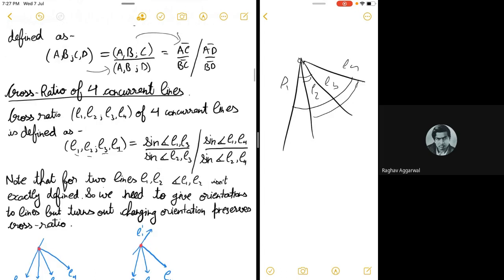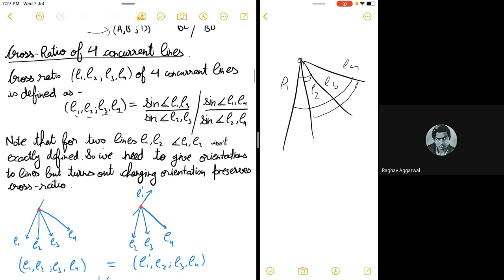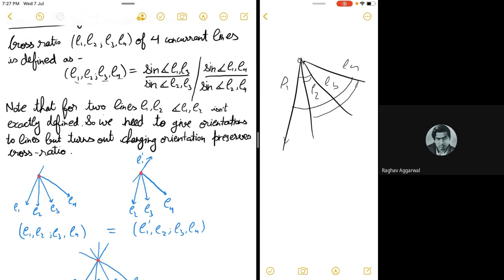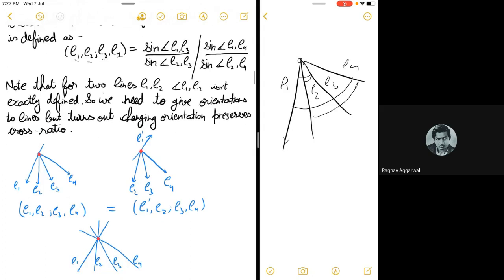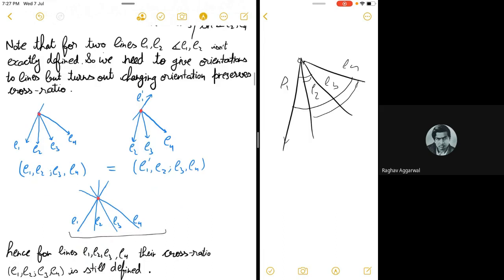There is a slight complication with the orientation of lines, but the cross ratio is preserved regardless of orientation. If we change the orientation of one line, the cross ratio is preserved. You can check this: by successively verifying for each line, changing orientations doesn't change the cross ratio. So the cross ratio for concurrent lines is well-defined.